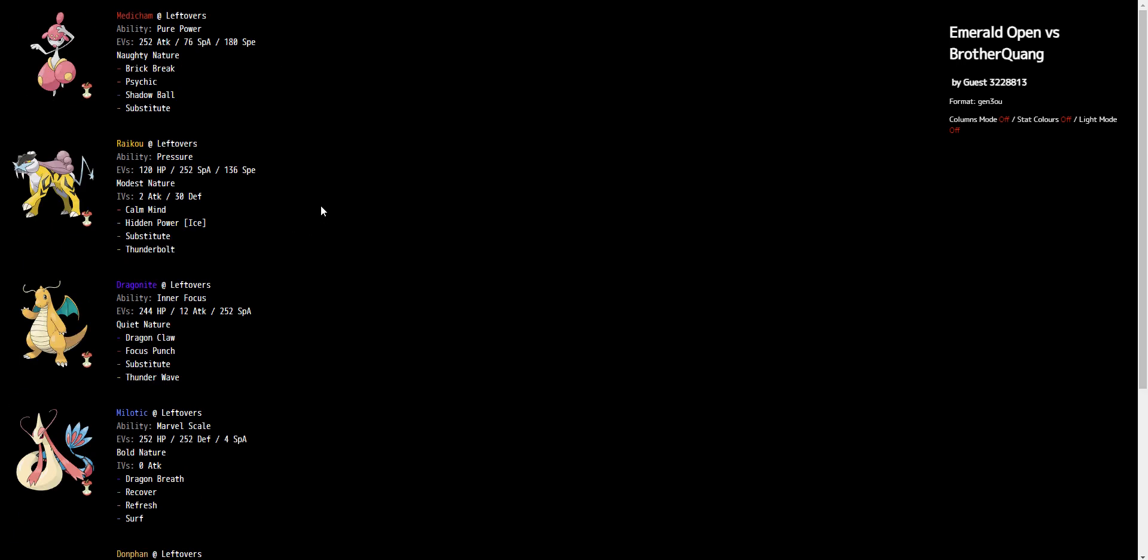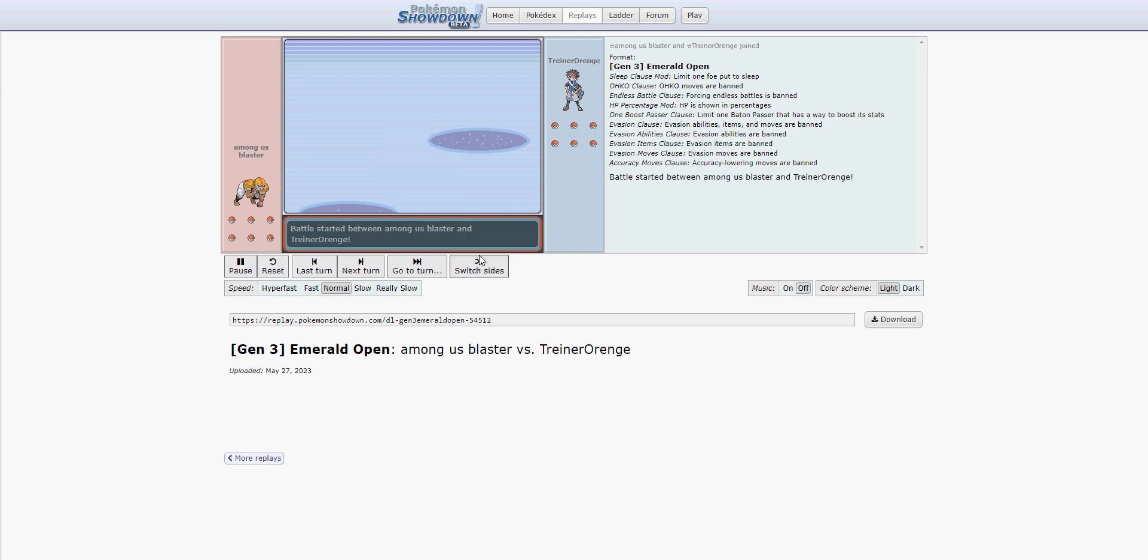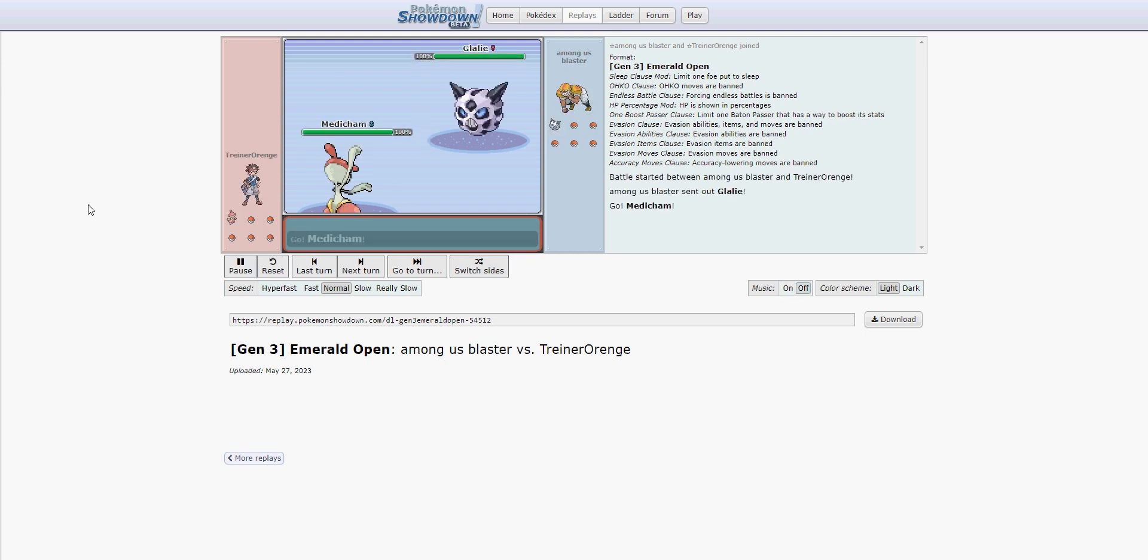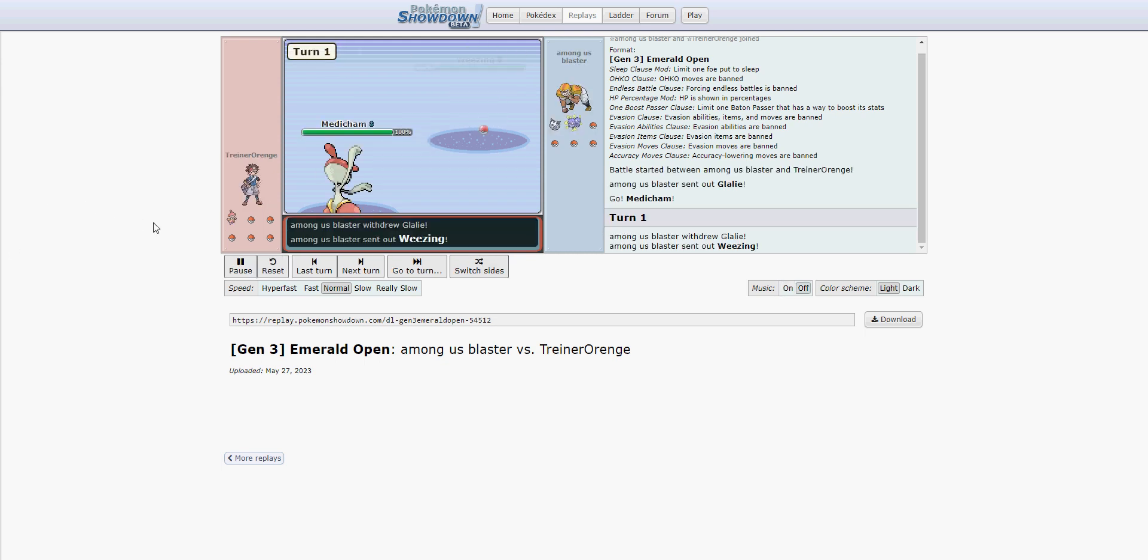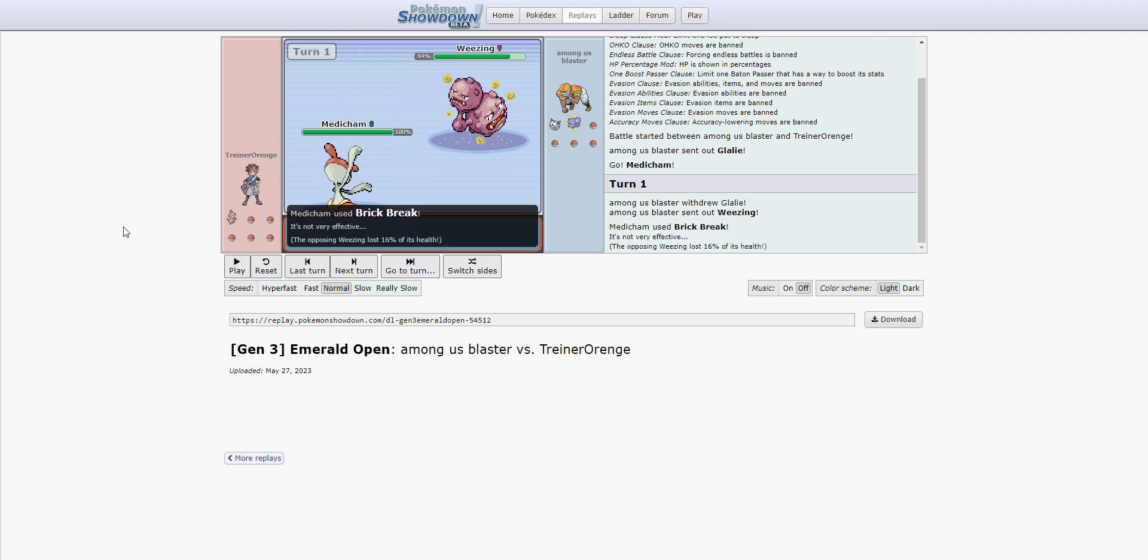So now that you've seen the team, and now that you know why we opted for this, all that's left to do is watch the game. Switch those sides. Jabba on the bottom. Among Us, Blaster on the top. And obviously, he gets out of the way.